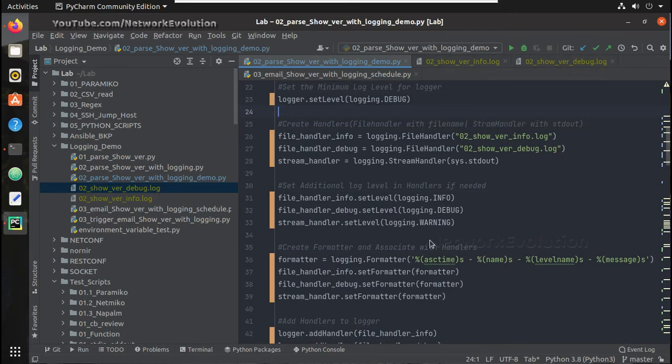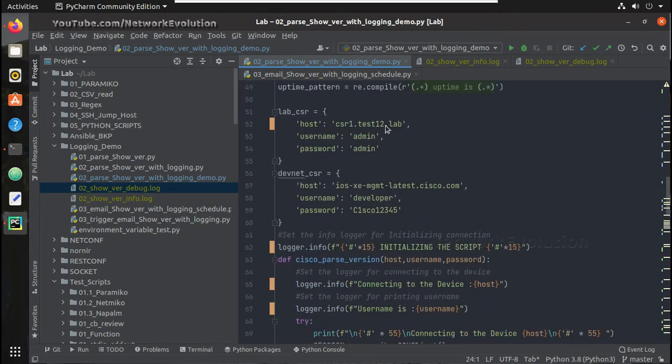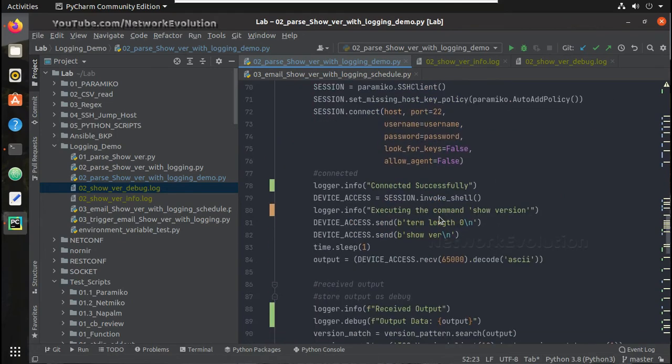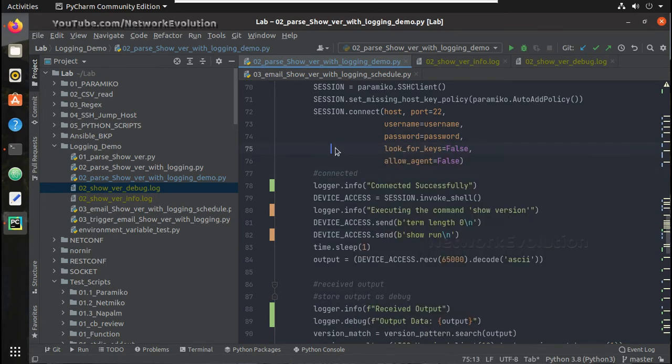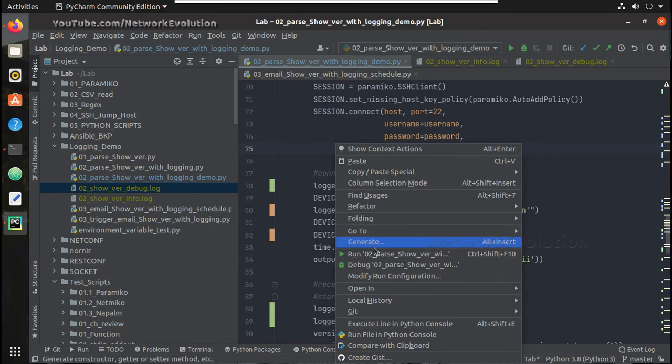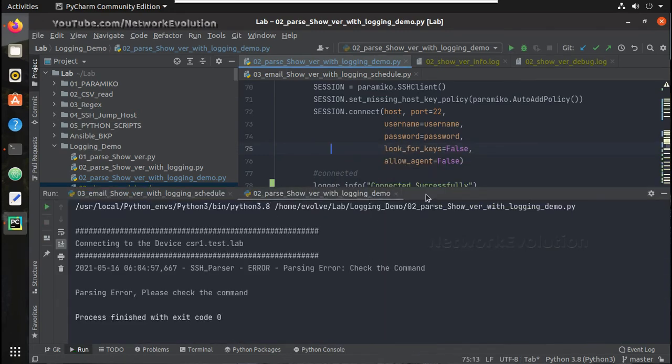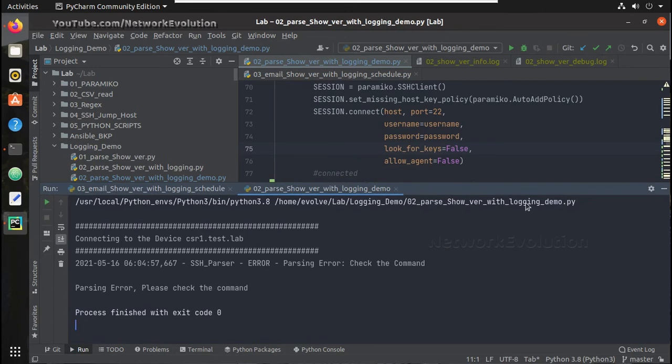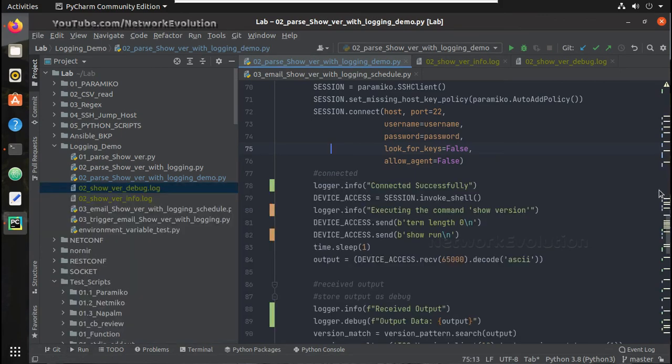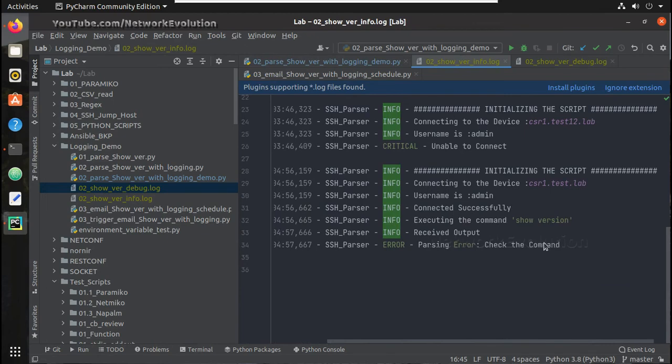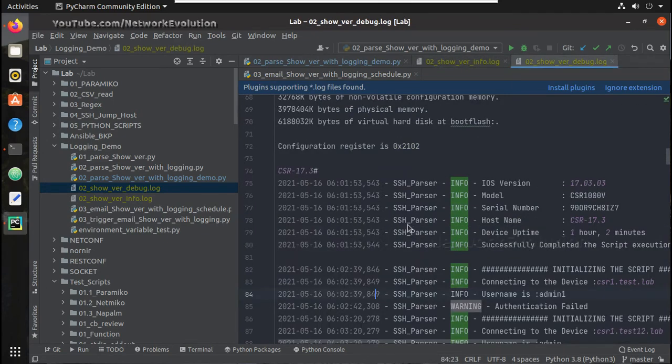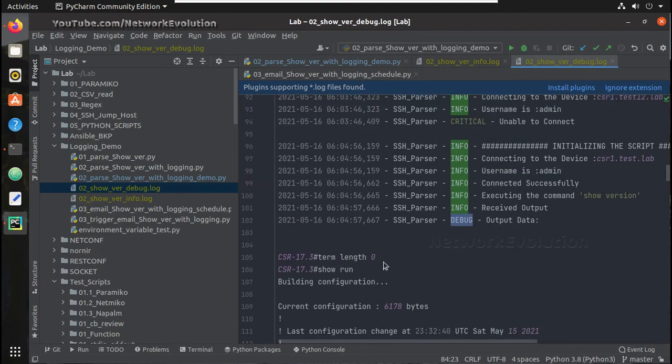Now let us see one of the parsing error. Here I will change the command to showrun. Let me try running the script. We are getting the message parsing error check the command. And in info also we are getting this. If you see the debug we will be getting complete showrun command what we executed.